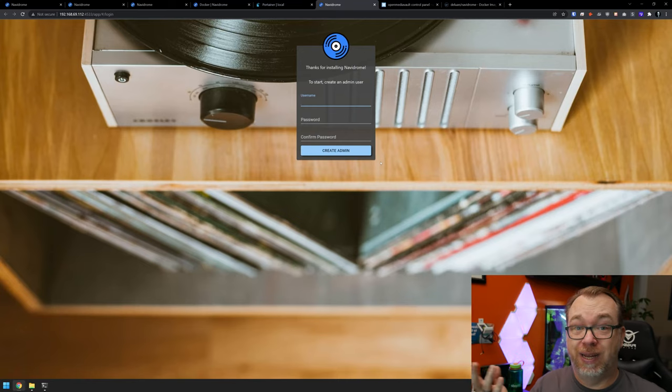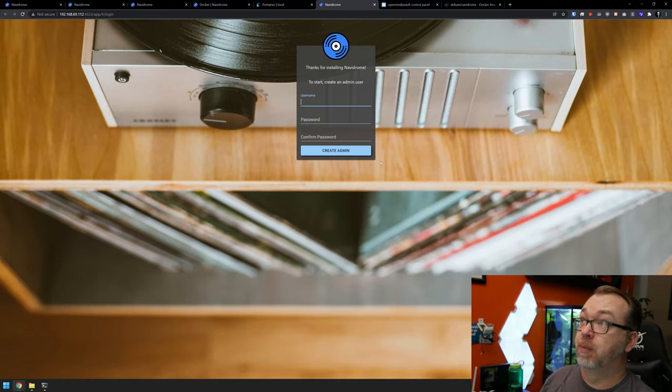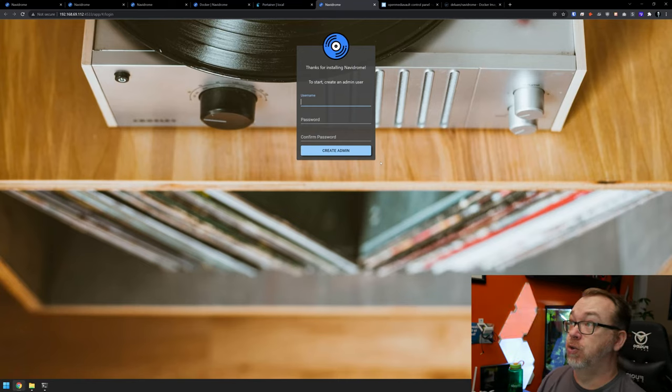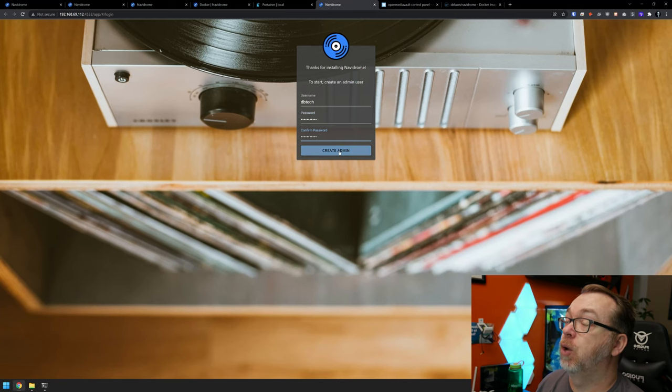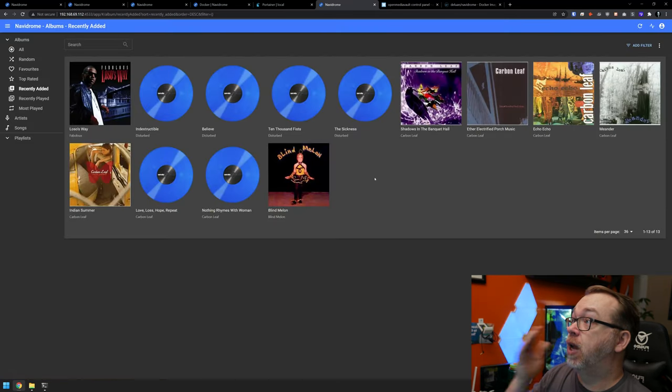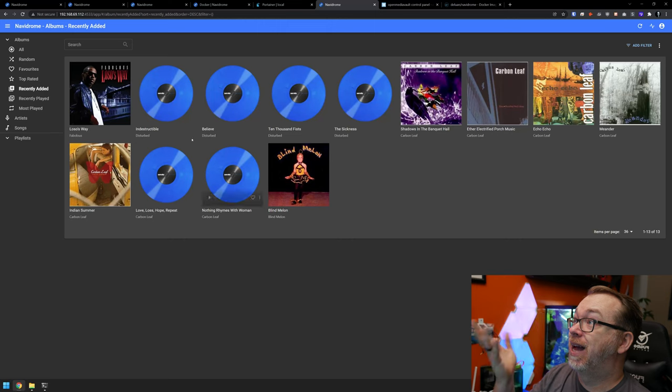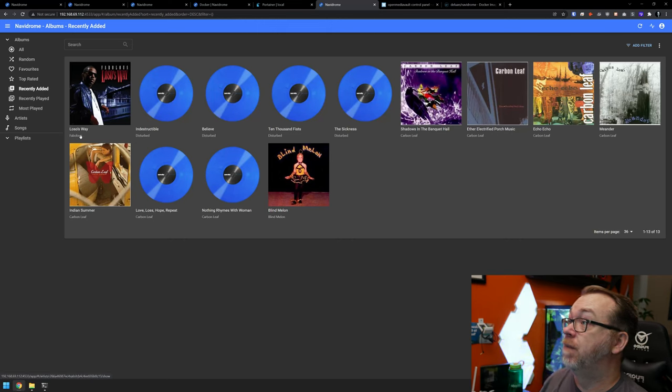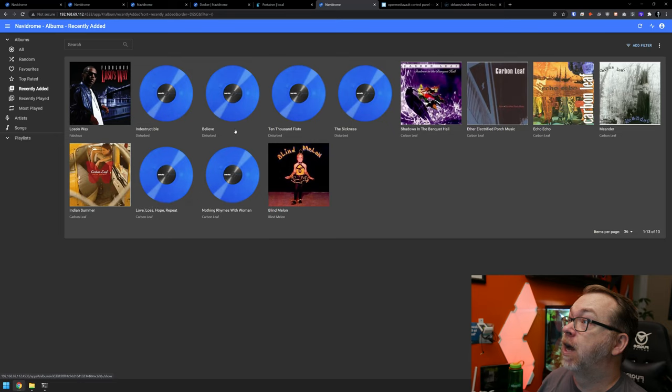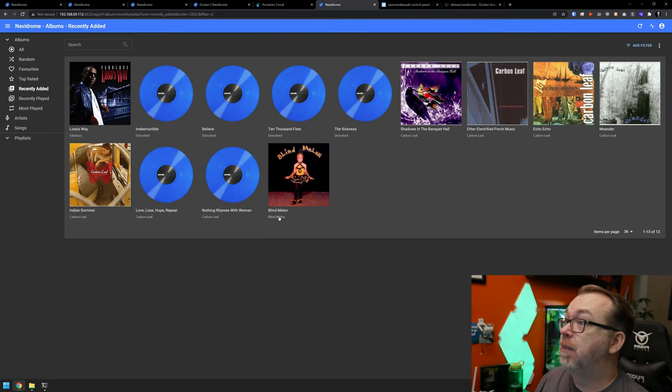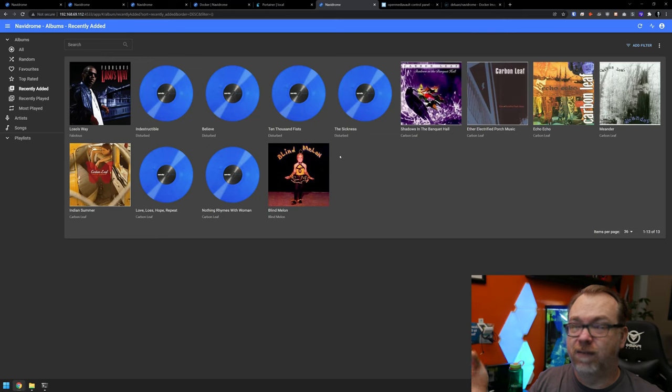So first things first, when we get here, we're going to create a username, a password. So I'm going to go ahead and do that. And of course, like it says here, this will be our admin user. So we're going to go ahead and create admin. And here we go, just like that. Now we've got some different music in here from fabulous. This is an old album, disturbed carbon leaf and blind melons. So those are the artists that I had in that folder.